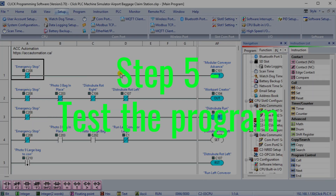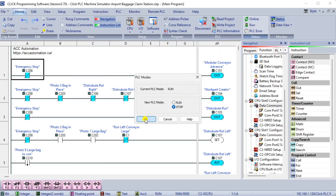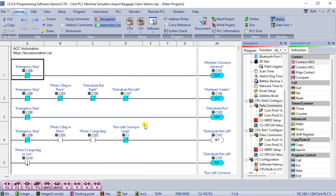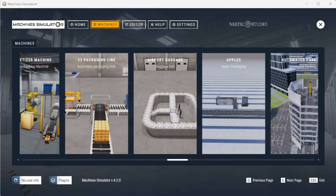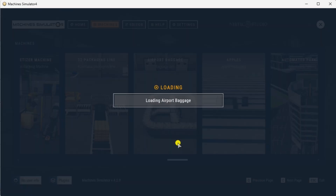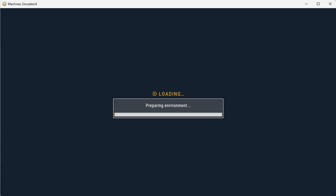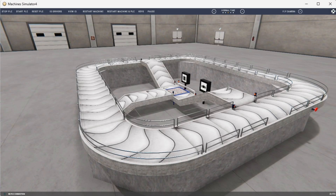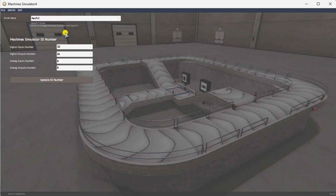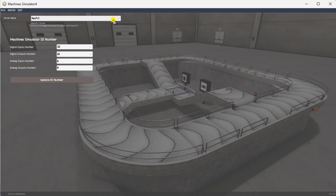Step 5: Test the program. We will use Modbus TCP on our CLICK Plus PLC to communicate with the EasyPLC machine simulator. Call up the airport baggage claim in start mode. The status of the machine simulator will be at the bottom left of the screen. Currently we have no PLC connected. Select I/O drivers at the top of the screen. The machine simulator I/O number will be displayed. Ensure we select more I/O than required for our baggage belt machine.